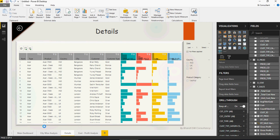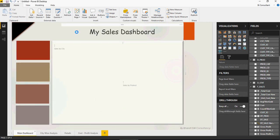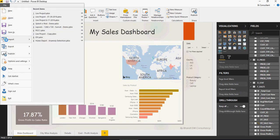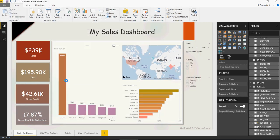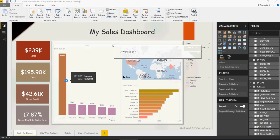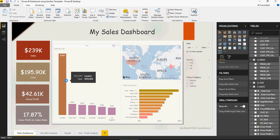You can download this PBIX file. I'm going to save it as Power BI Dashboard Using Sudher Template. You can download this from the same location in the description section below. Please subscribe to this channel for more videos. As I mentioned, I'm going to release a template every week. Thank you.